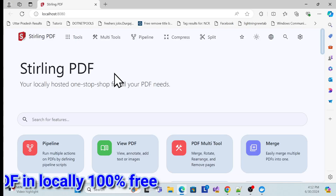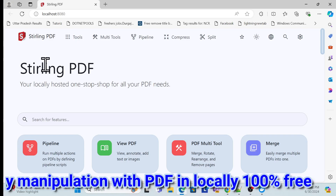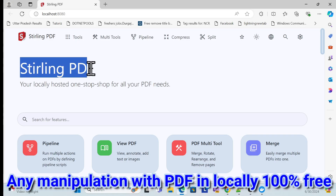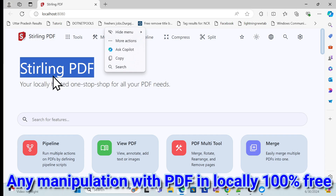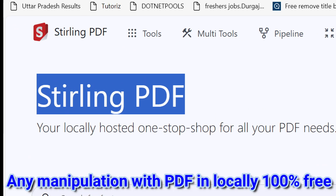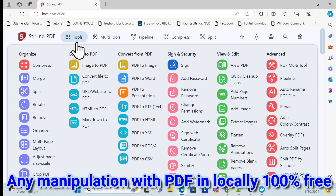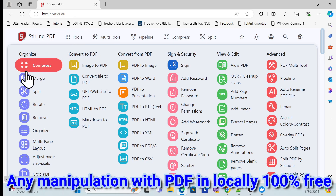Let's get started with the demo first. Here I have an application called Stirling PDF, which is hosted locally on my machine, and it has many many options.